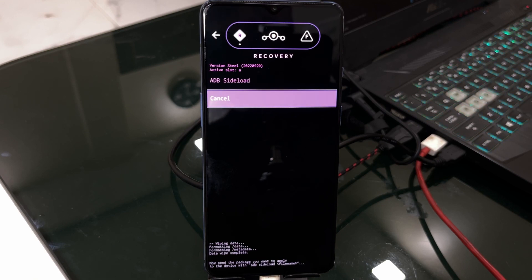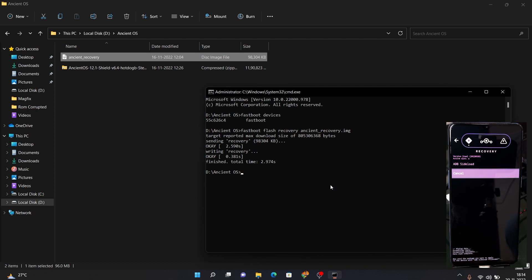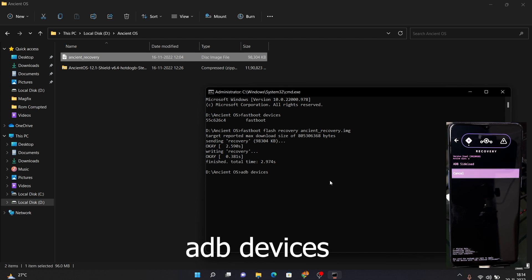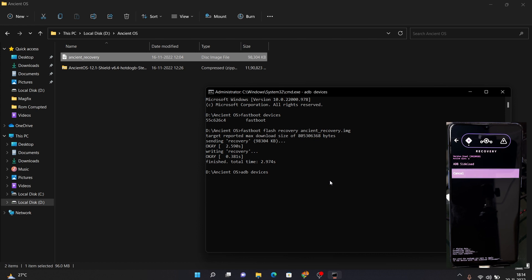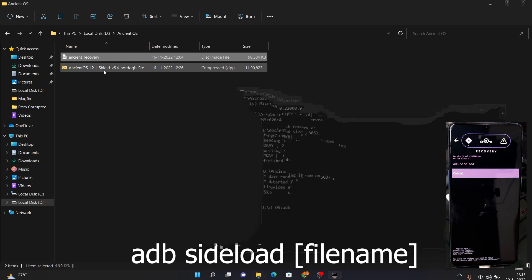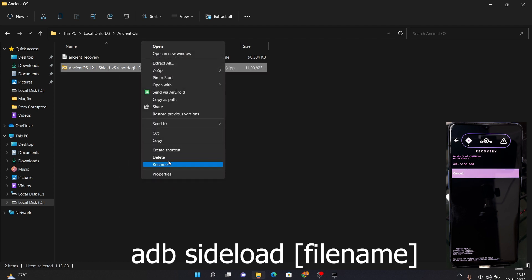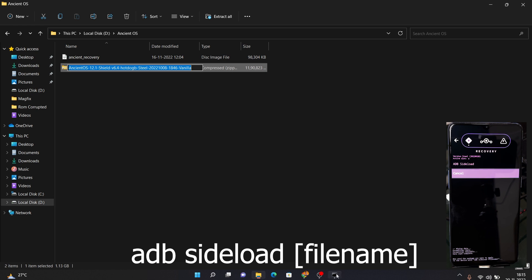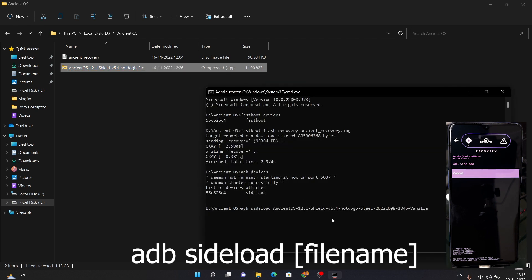Once your device is in ADB sideload mode, move back to your PC. In the CMD window, type 'adb devices' and press Enter. You should see a list of devices with 'sideload' written beside yours, confirming your PC has detected the device in ADB sideload mode. Next, type 'adb sideload' followed by the ROM filename. Get the exact filename by right-clicking the ZIP file, choosing Rename, and copying the name with Ctrl+C. Paste it into CMD with Ctrl+V and add '.zip' at the end, then press Enter to begin sideloading the ROM onto your OnePlus 7T.